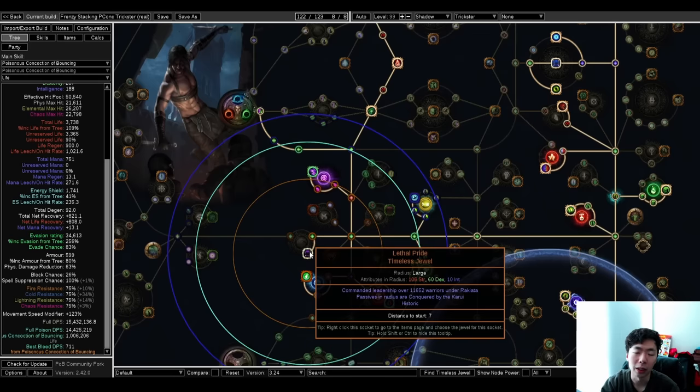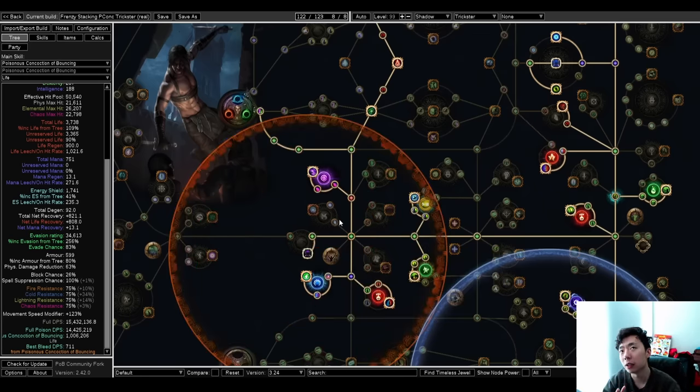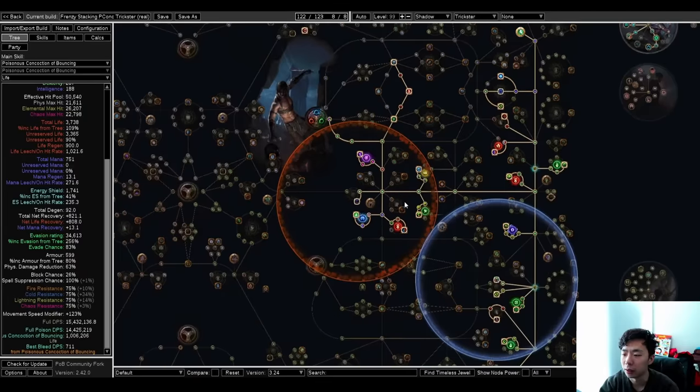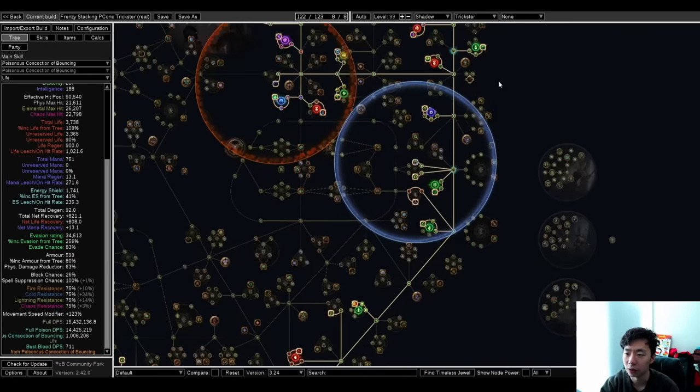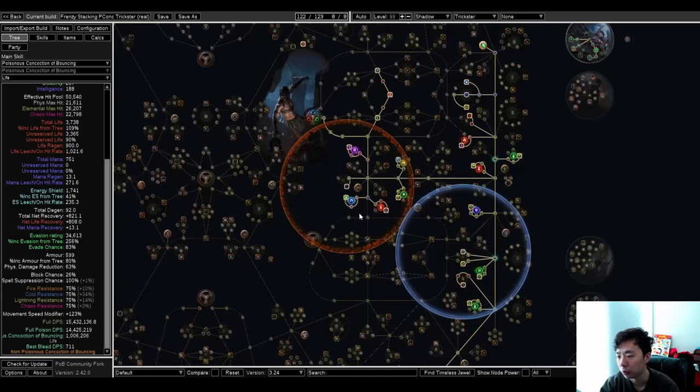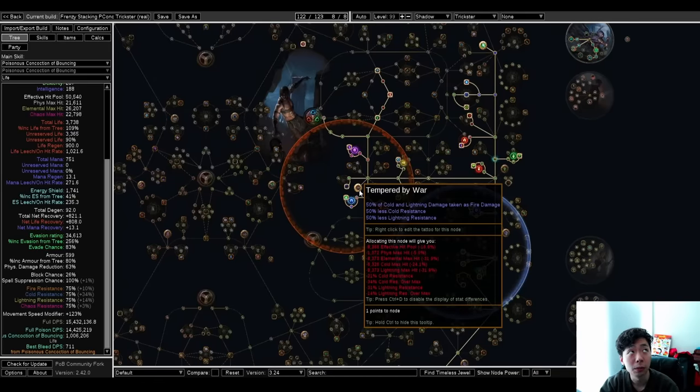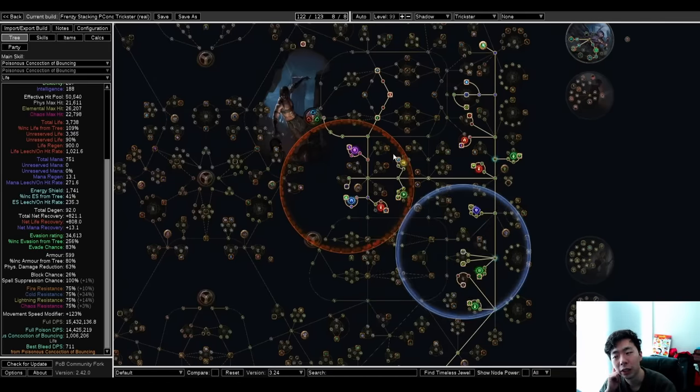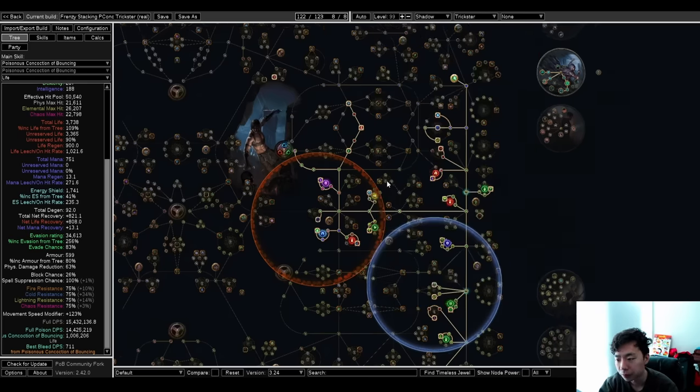I do go for Lethal Pride. If you can find strength on gear and then cap your res elsewhere, it's possible to go Glorious Vanity. And I think Glorious Vanity down here is really strong as well, moving the cluster over here and running Doryani's, because getting a bigger ES pool gives you somewhere in the range of 15% to 20% more EHP or max hit. So that's pretty cool.